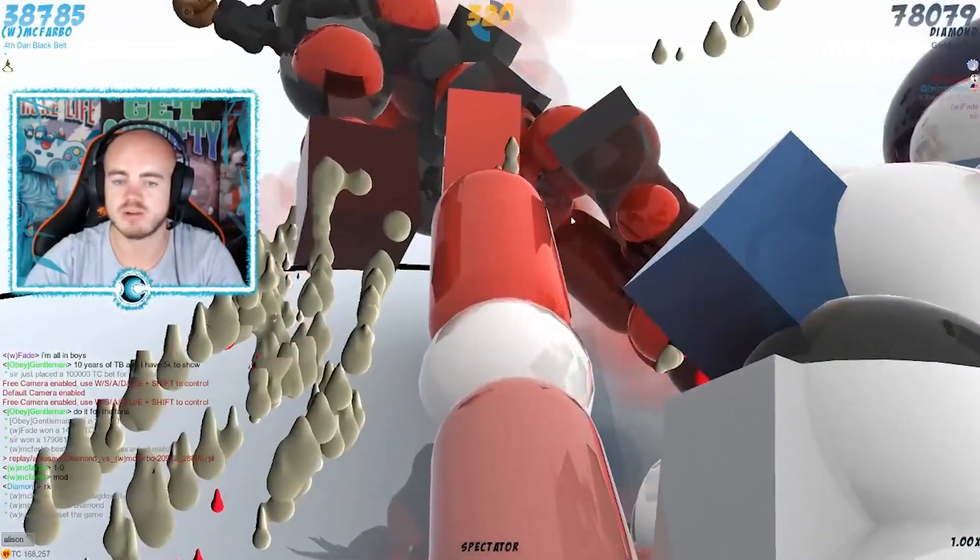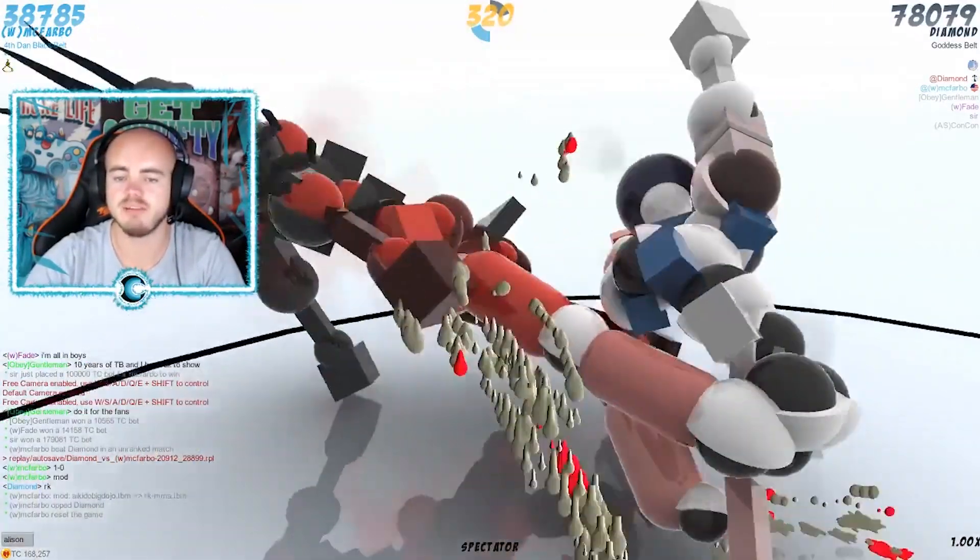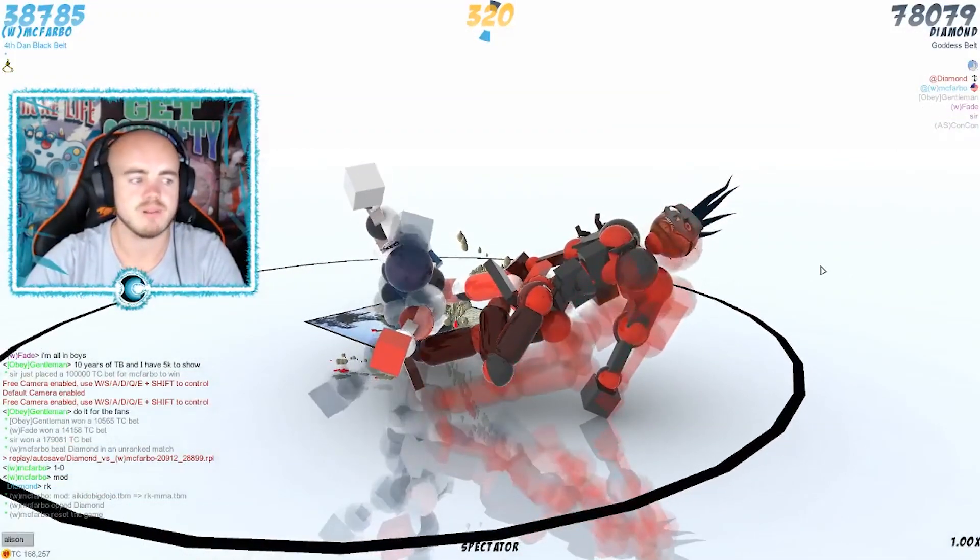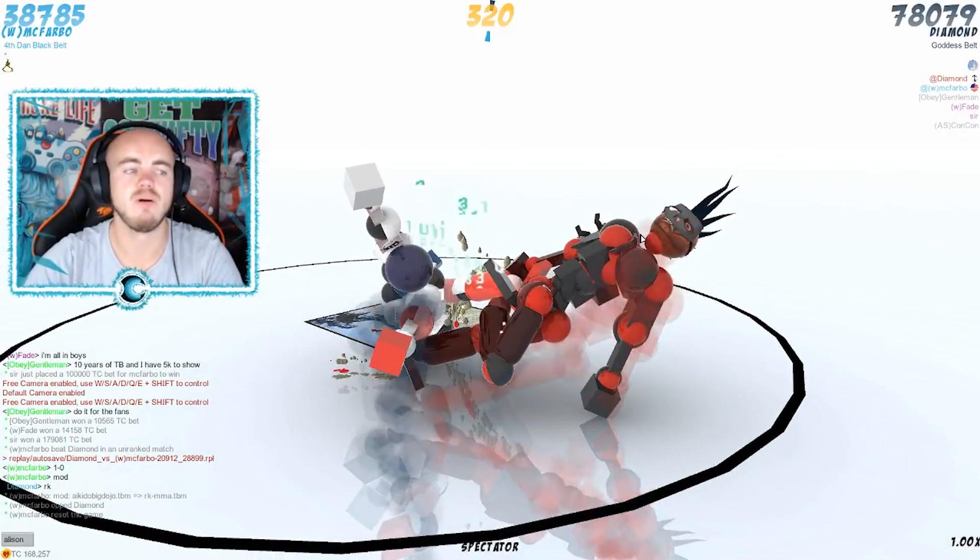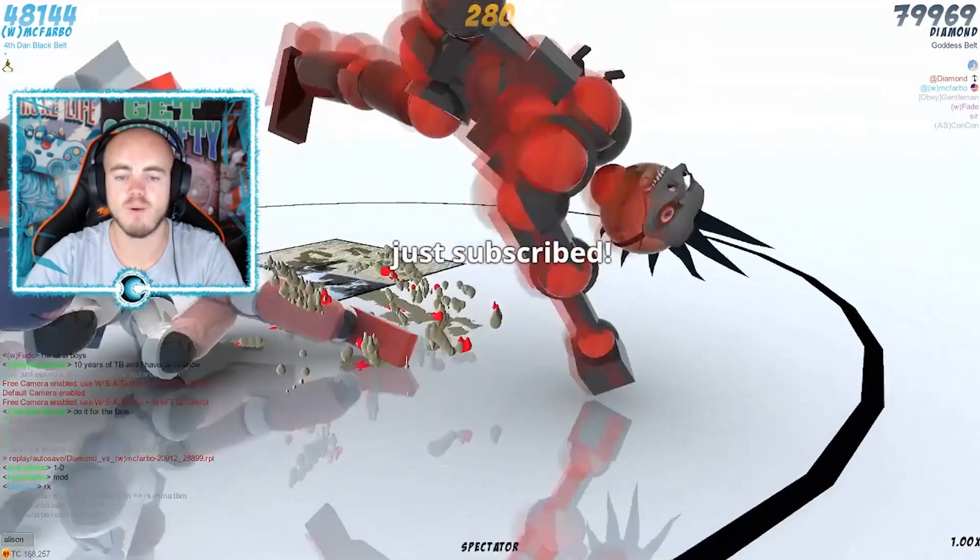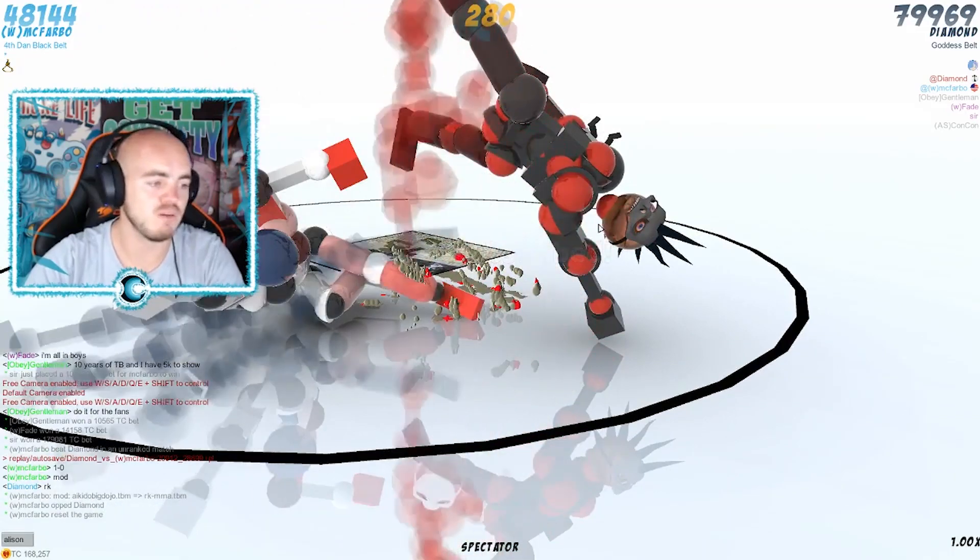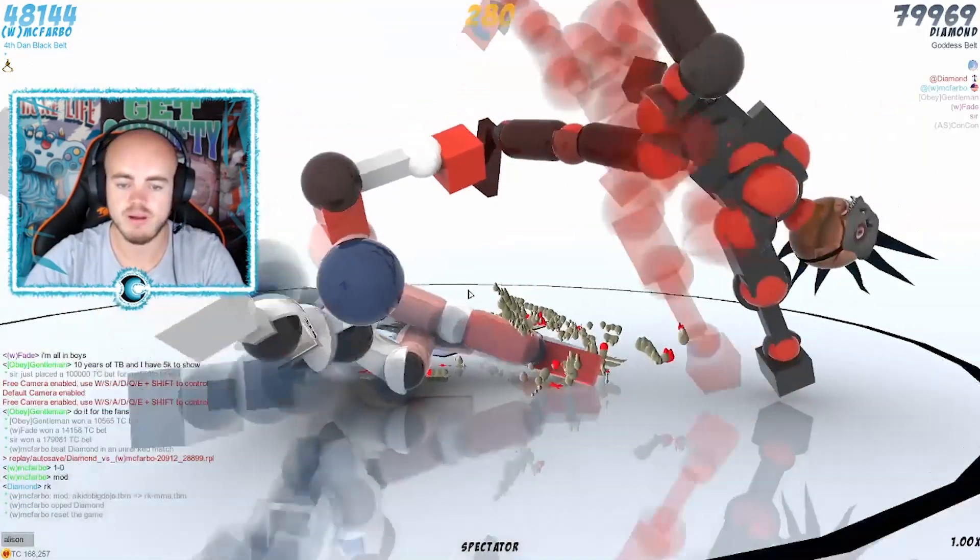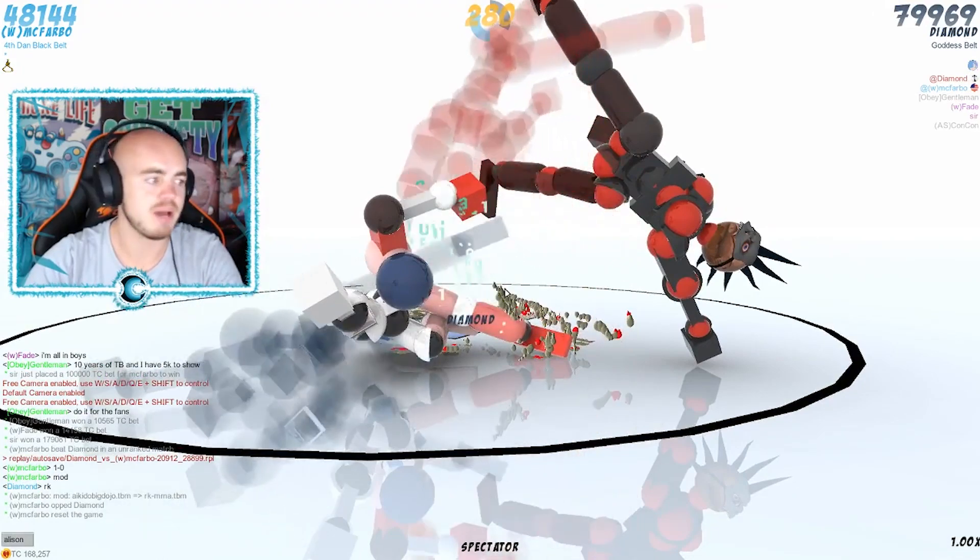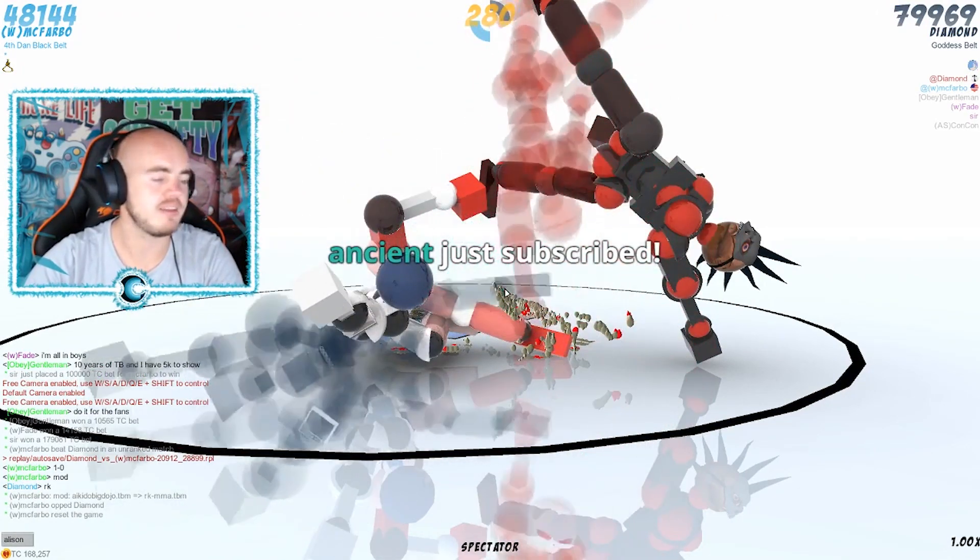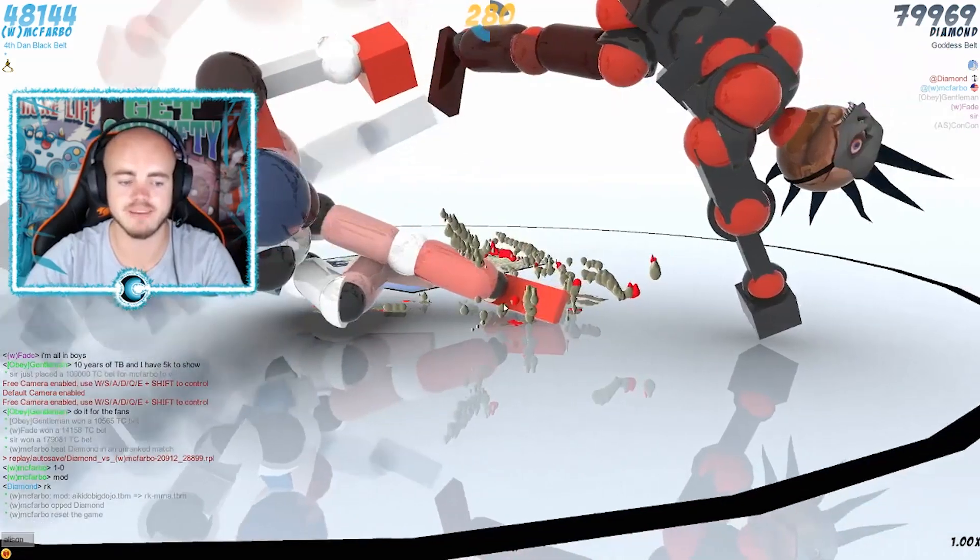McFravo is right here, he might be able to grab—I believe there is grab in RK MMA—is he gonna go for it? Who's winning right now? McFravo has a point lead of 1-0 over Diamond. Thank you for subscribing. This is the Toribash World Championship 2018 final. Thank you Asian for subscribing again.